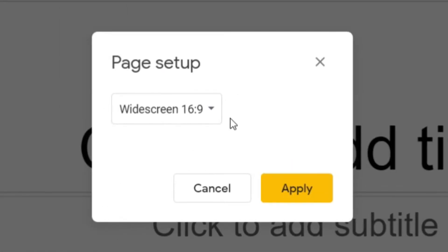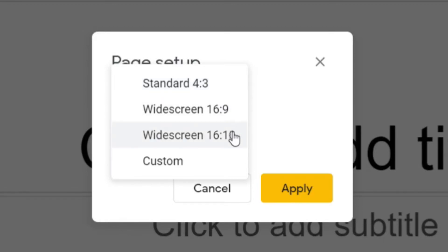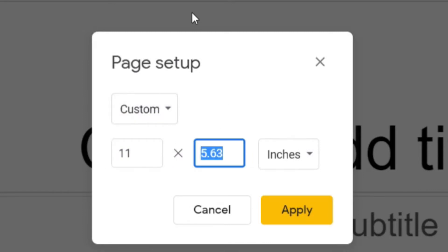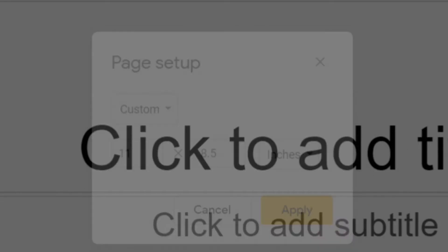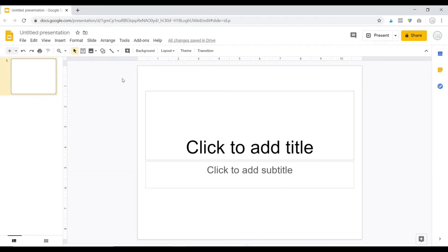Now initially it's going to give you a drop-down menu and these are some sizes that it suggests, so you can experiment with those. I like to do a custom and then I like to do 11 by 8.5 so that way if I need to print something, it can print on standard paper. Click Apply and that's all you have to do.